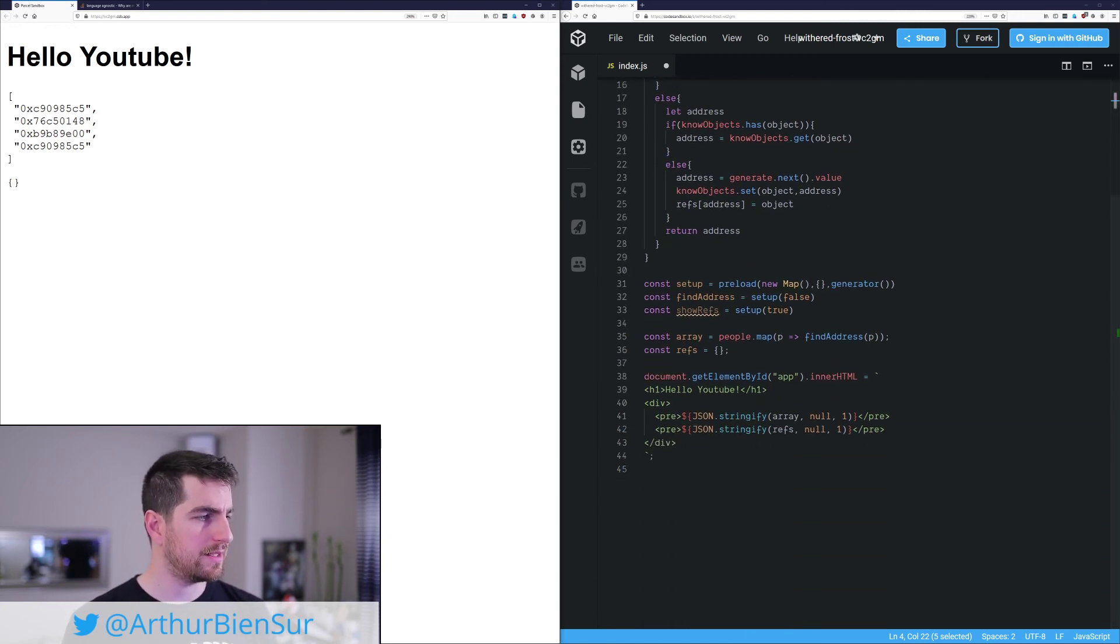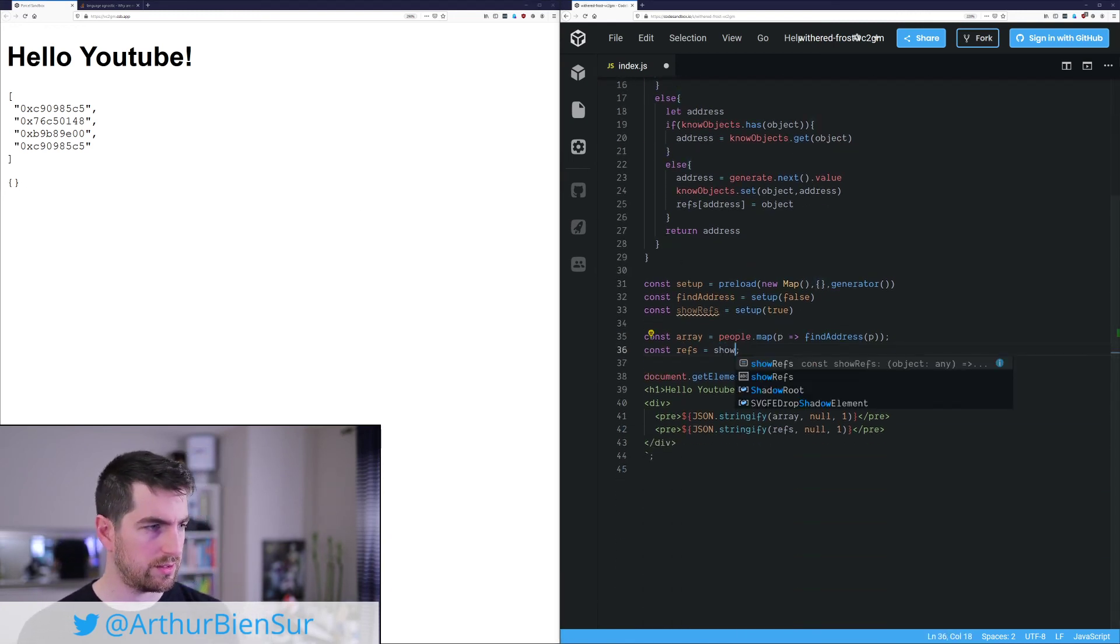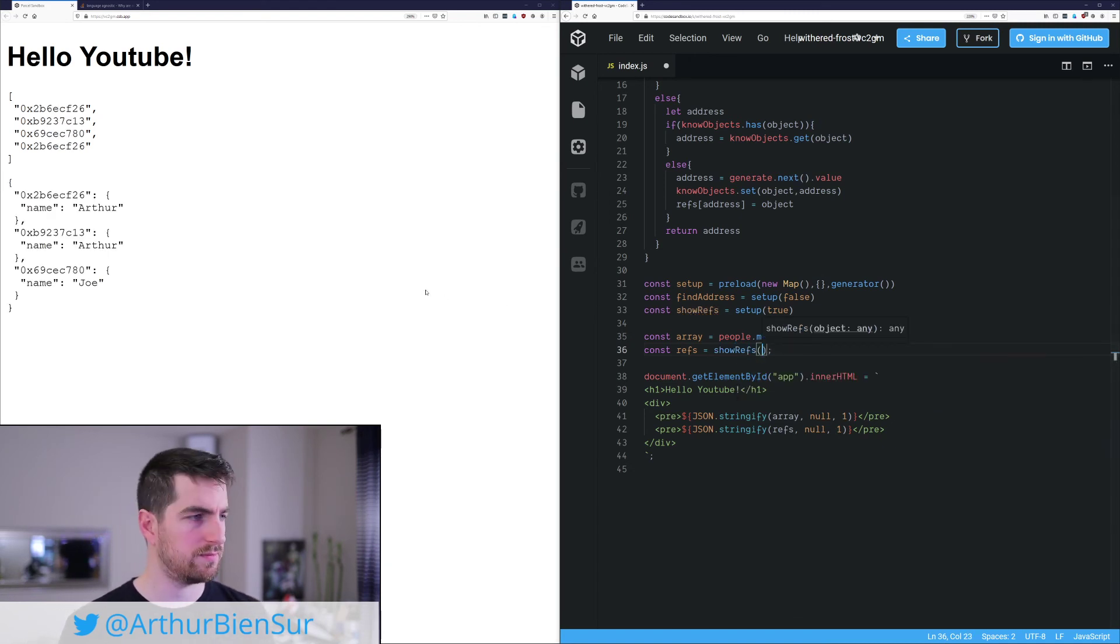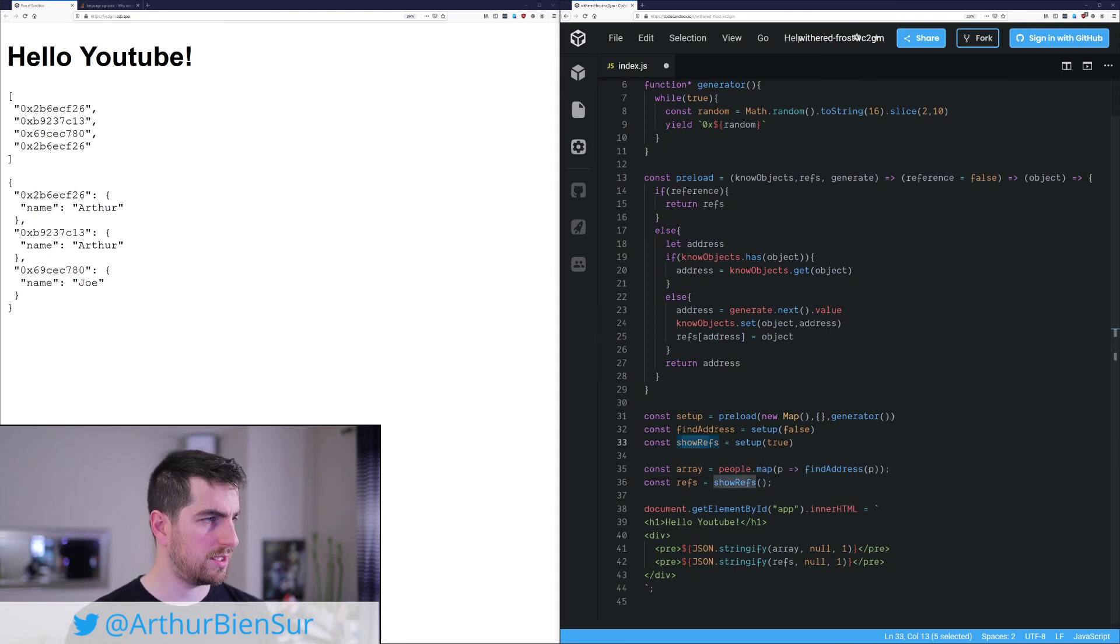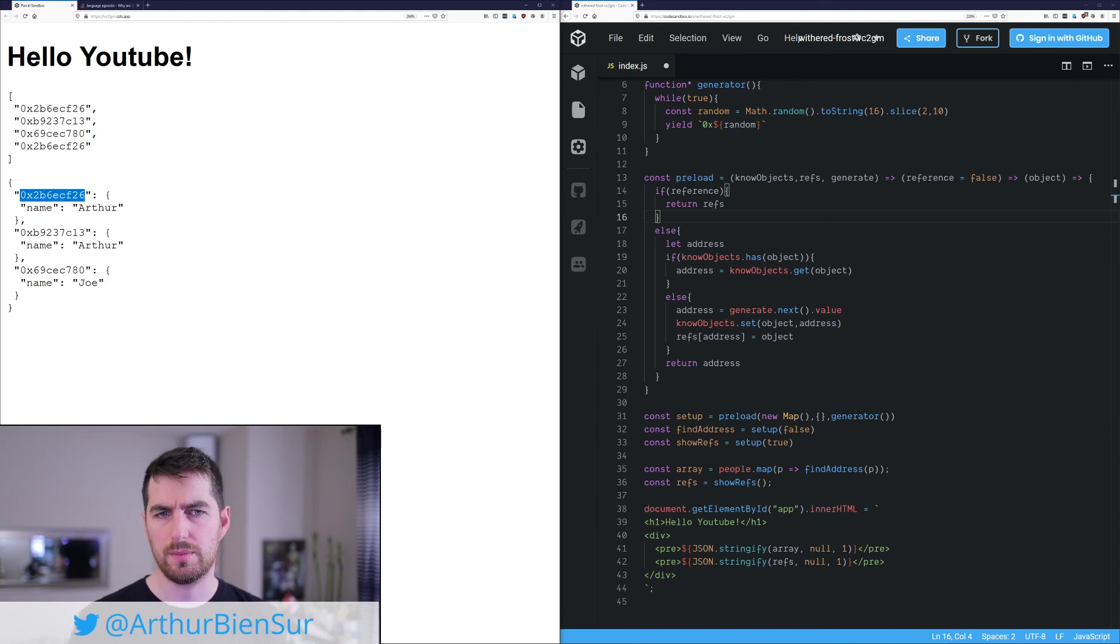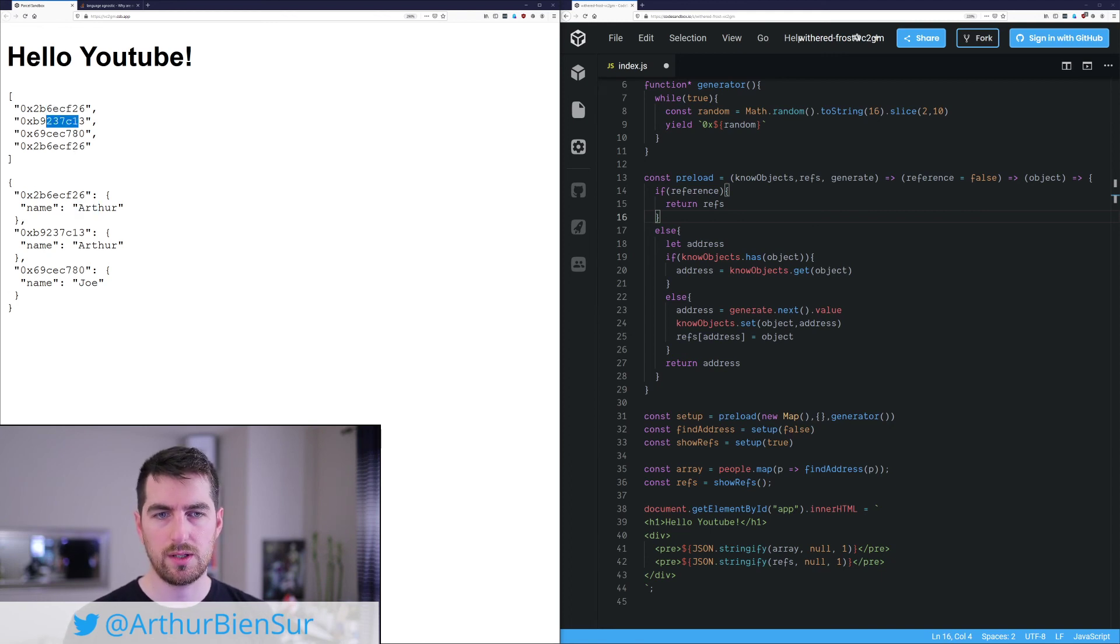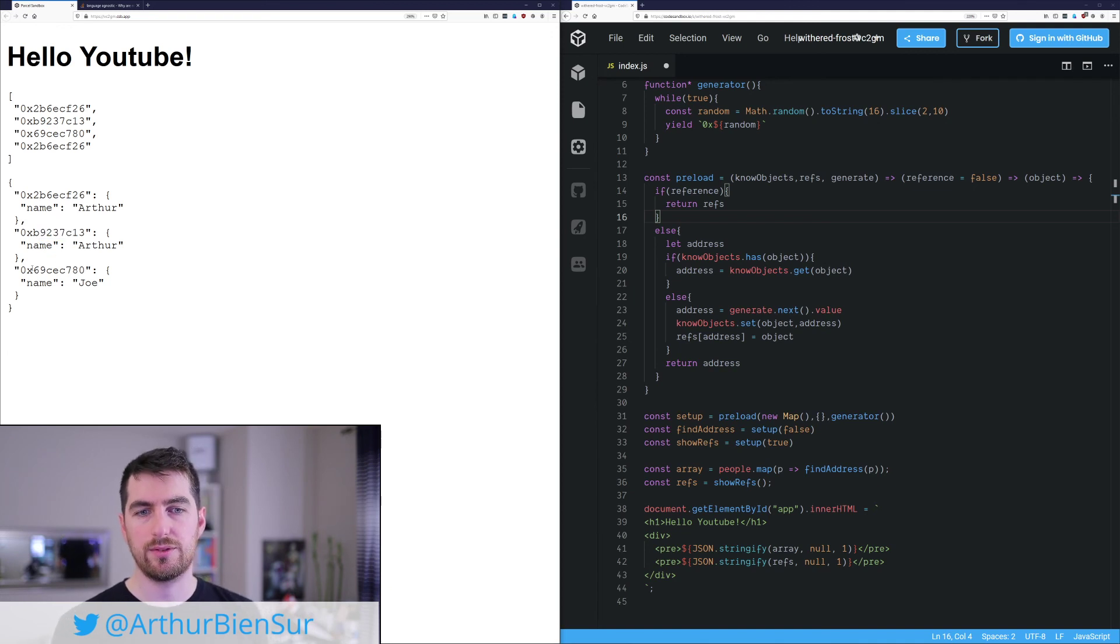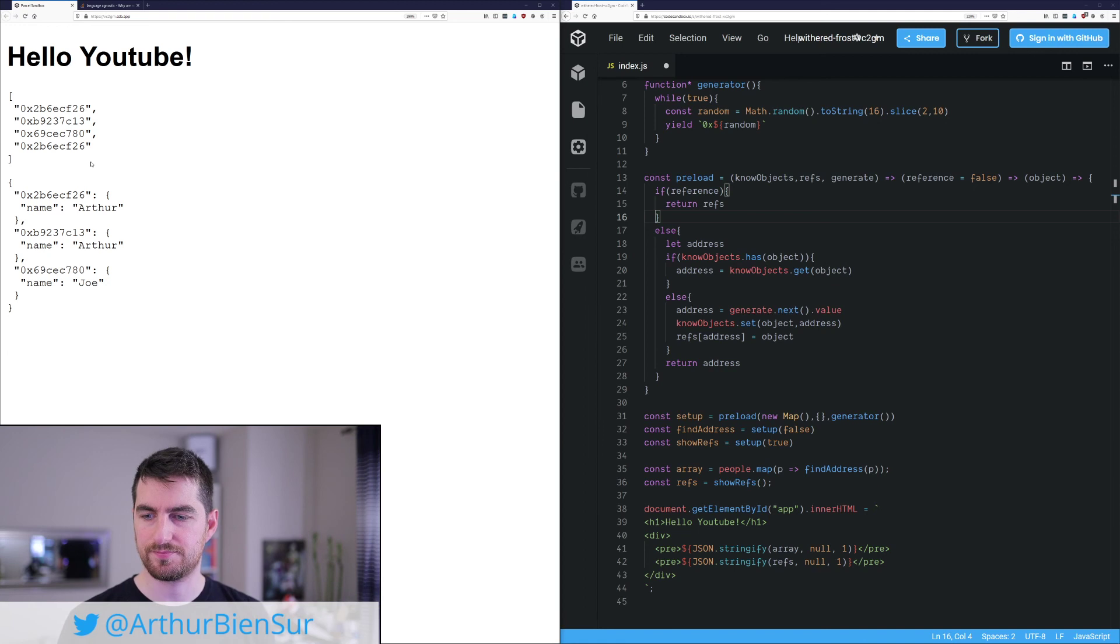And now we want to display the reference, which is going to be show reference and just show reference. Because in that show reference, we are on that execution blocks. So we can see here, we get our memory address, which comes as Arthur. So it's something we want. The second one is also Arthur, but in a different object. And the third one is Joe in yet another different object.